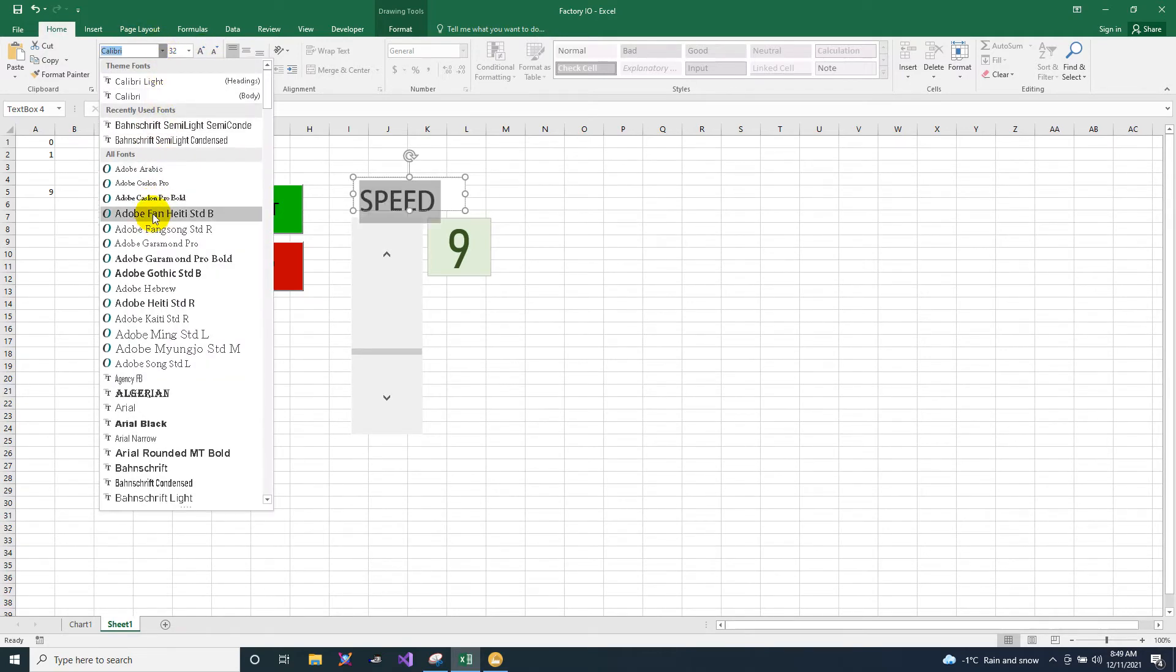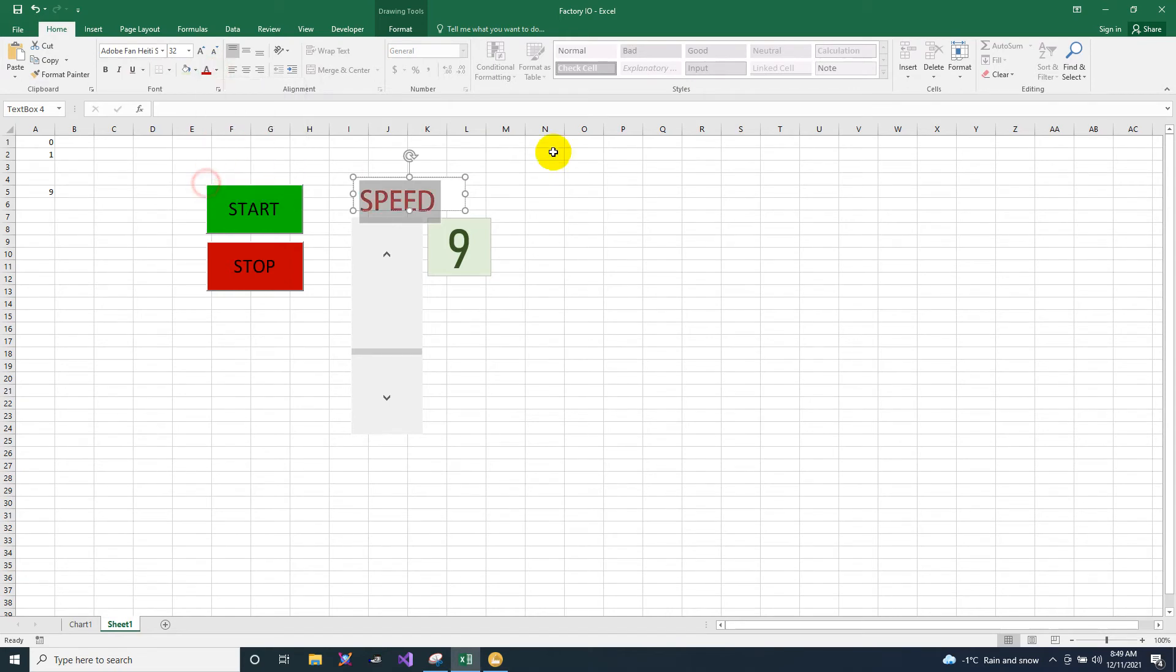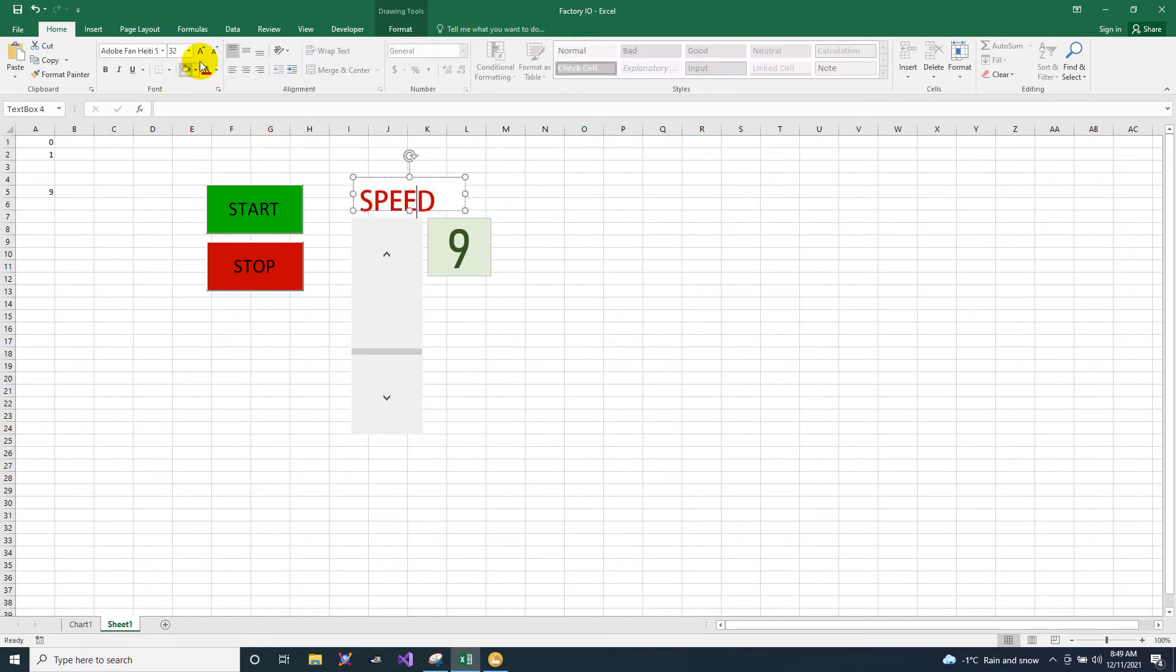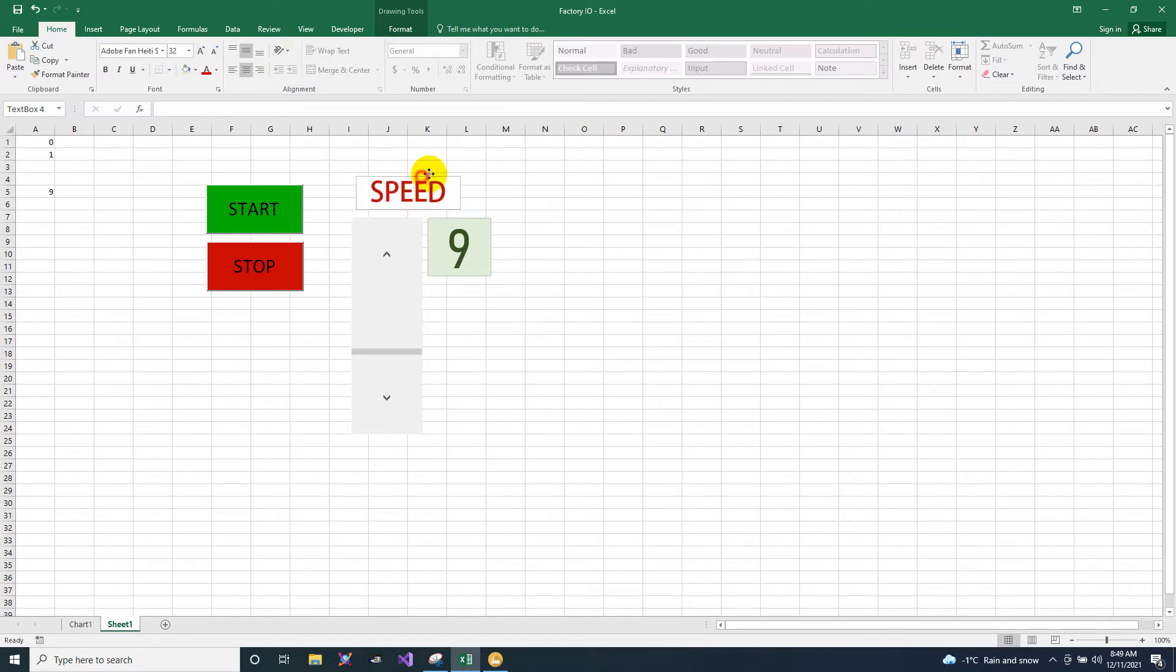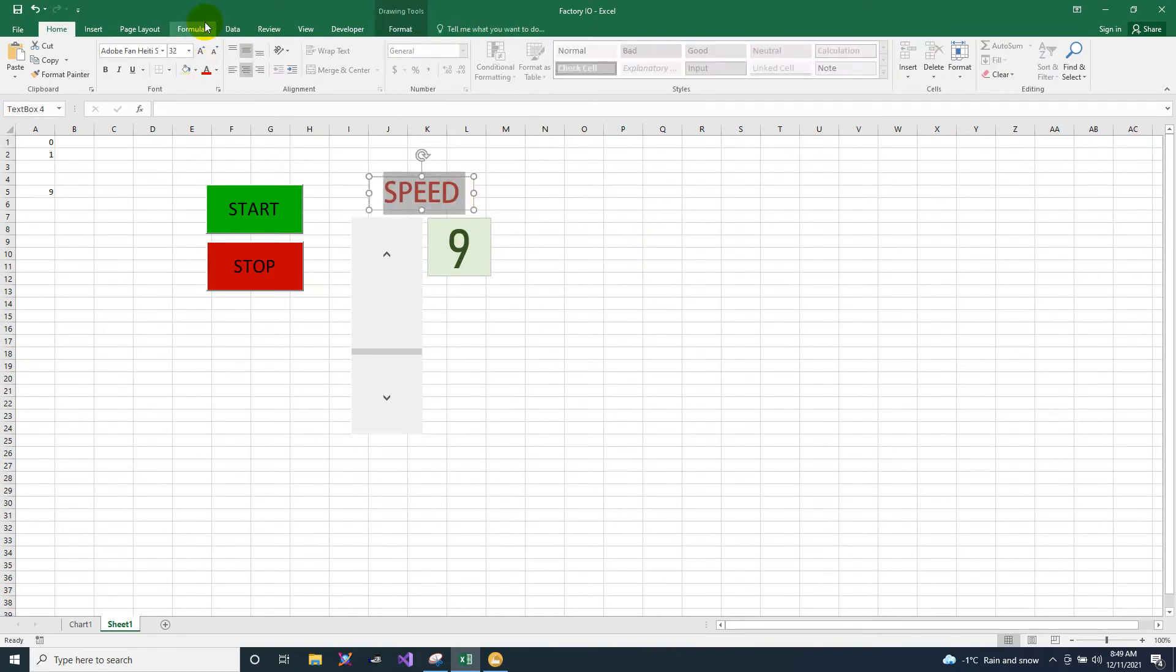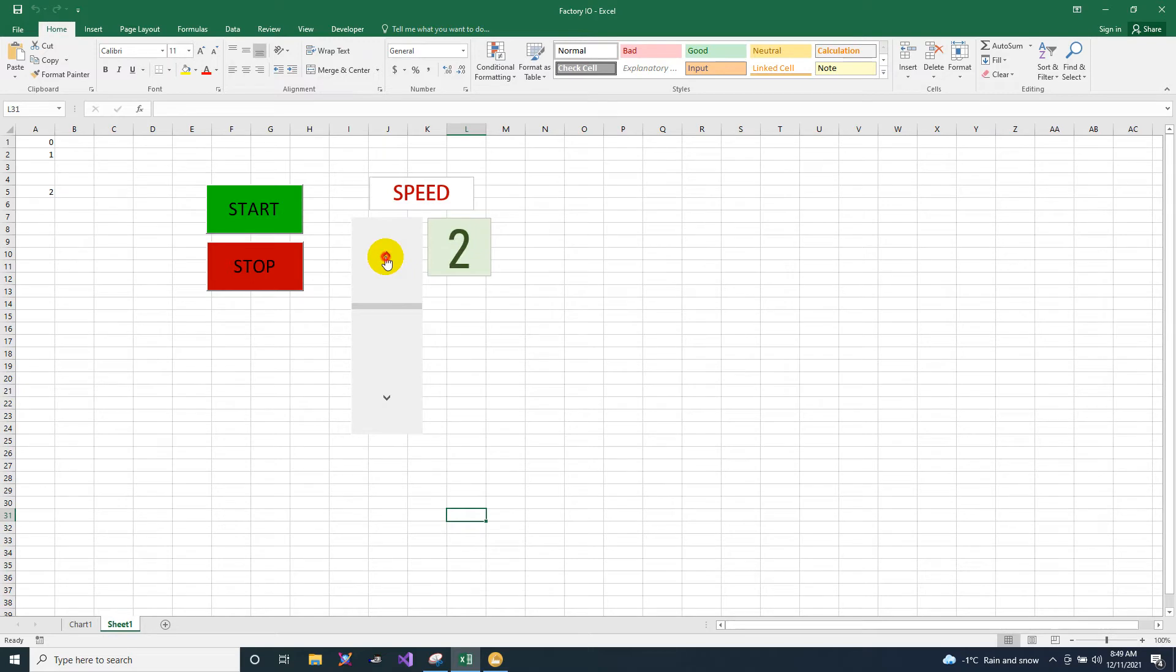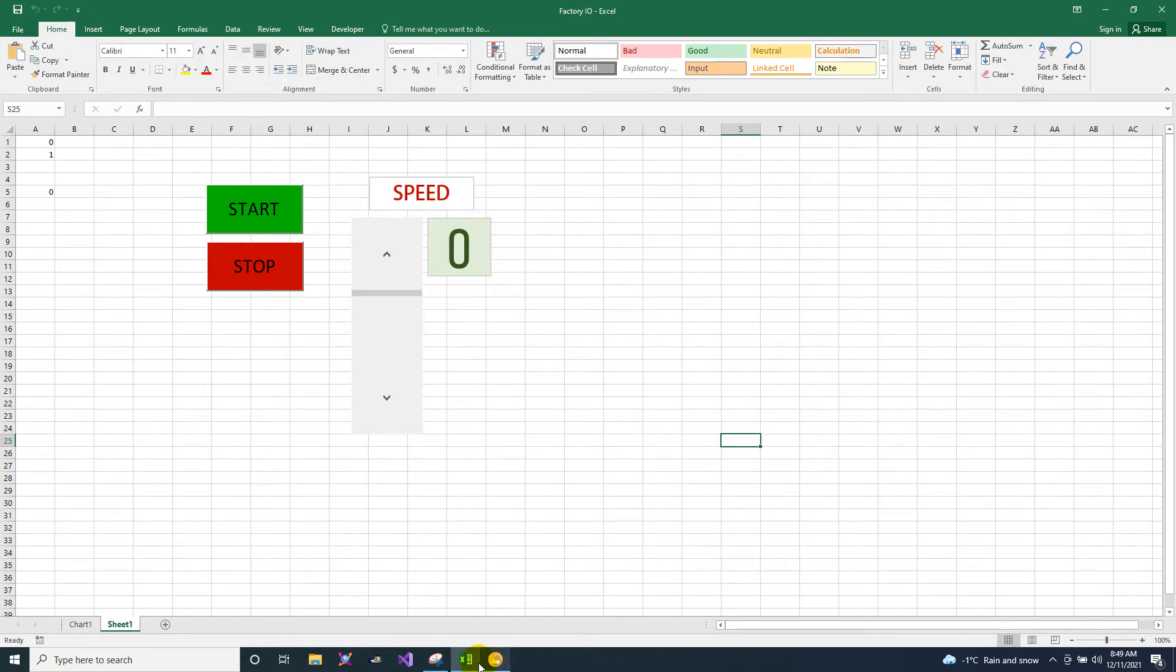So I will put here the speed. That is our speed. Too much bigger, so make this 0. Now it's 0.